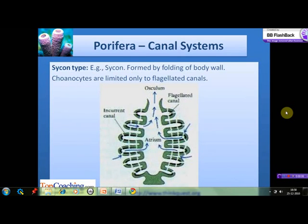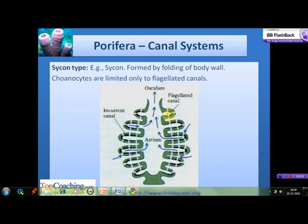The second type of the canal system is the Sycon type, whose example is Sycon. In this canal system the body wall is further folded. Therefore, when water first enters into the incurrent canal, it then enters the flagellated canals which are formed by further folding of the body wall. The choanocytes, that are the flagellated collar cells, are limited only to the flagellated canals. The water then enters the spongocoel, from where it leaves the sponge body through the opening of the spongocoel known as osculum.